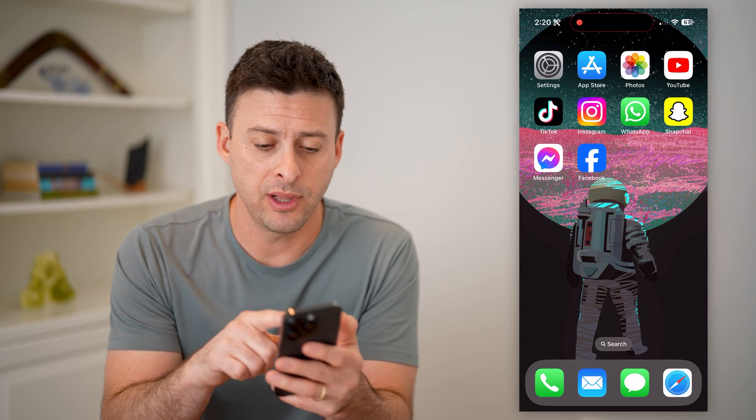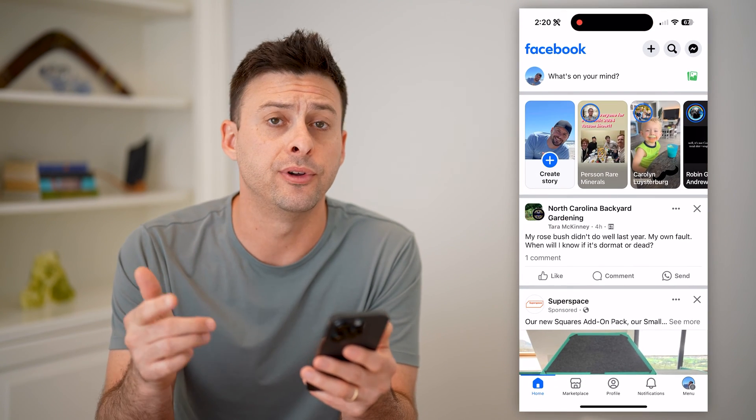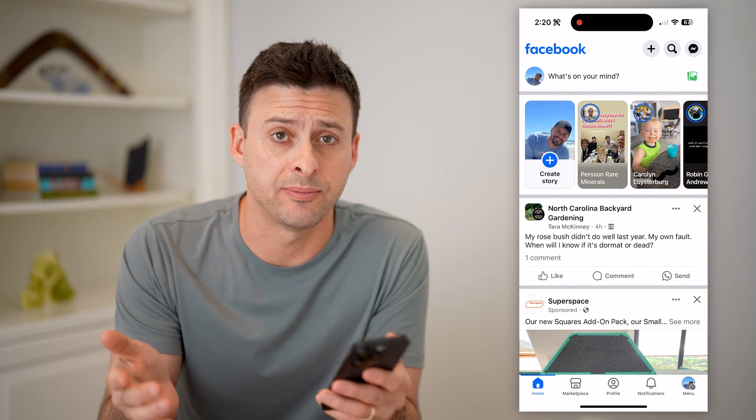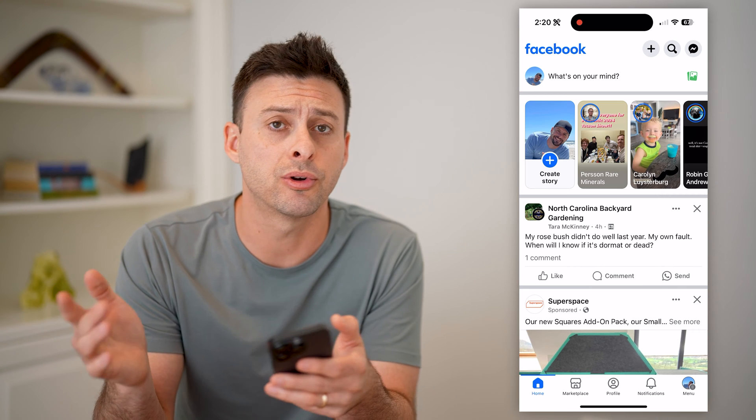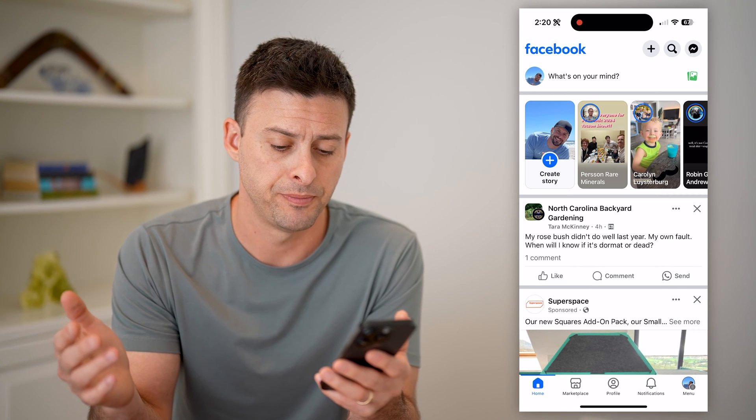Let's open up the Facebook app here. I'm on my iPhone. You can do the same steps on a computer or an Android — doesn't matter.